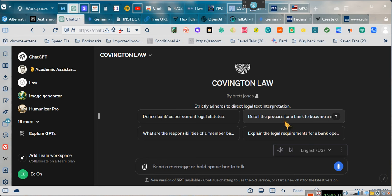Did you know that the Constitution is not the law? Now hold on, before there are some riots in the street and people protesting, talking about tea parties. Ladies and gentlemen, the Constitution is not the law. But there's a caveat to that. Let me see if I can get ChatGPT to explain it. I haven't asked it the question, but watch and see where I take it.